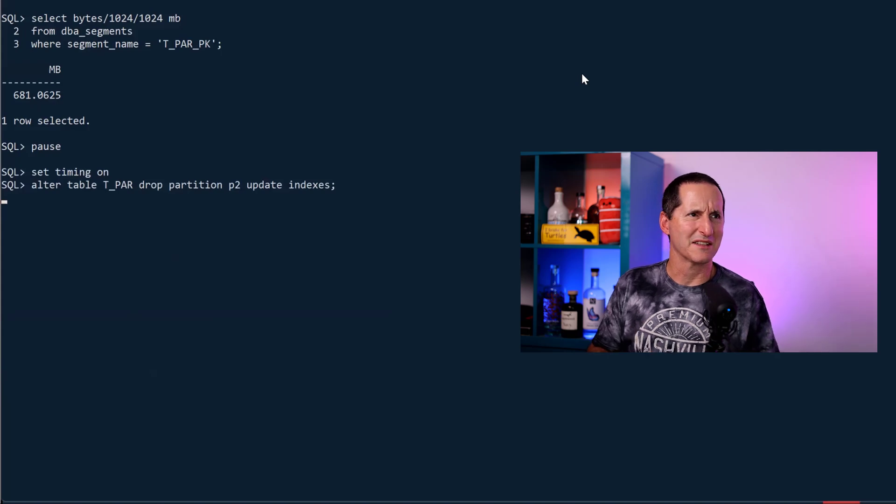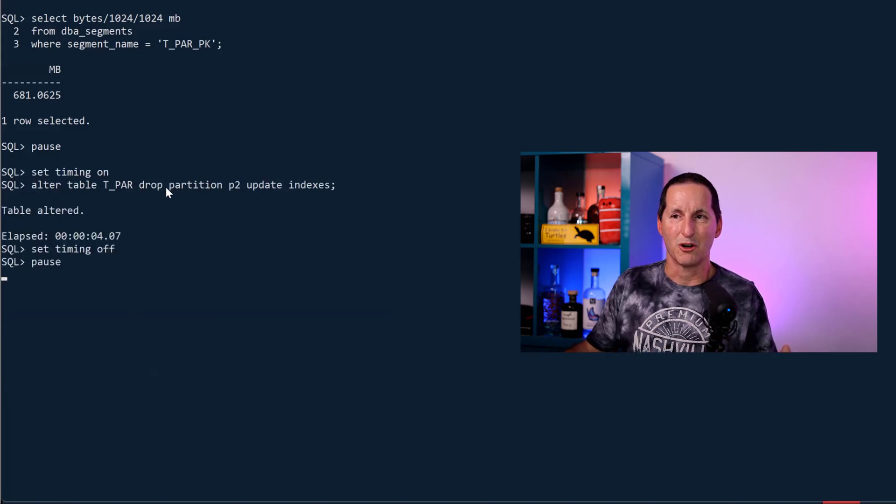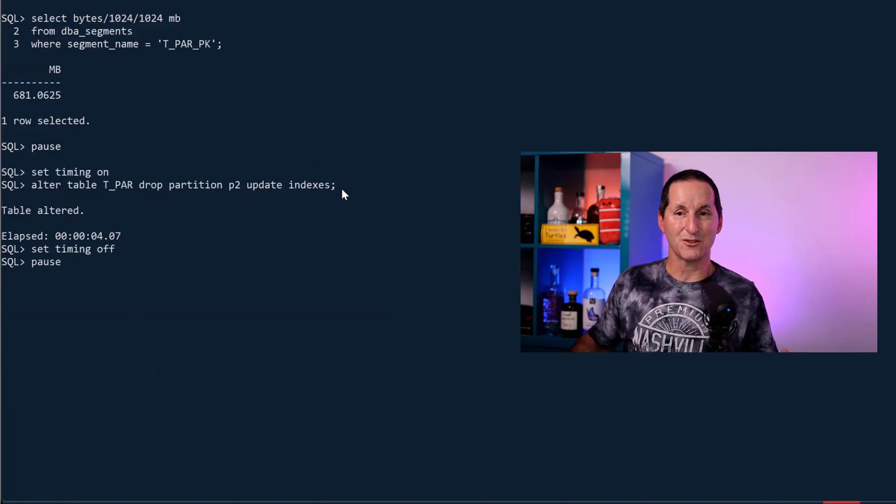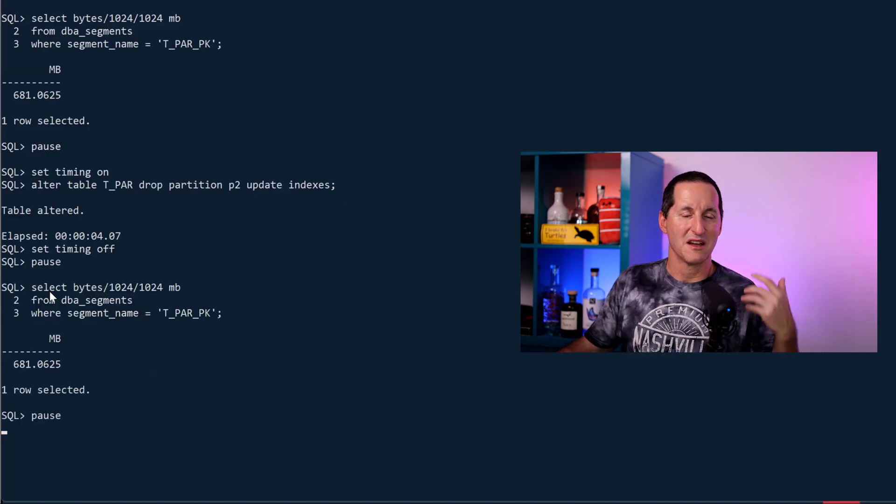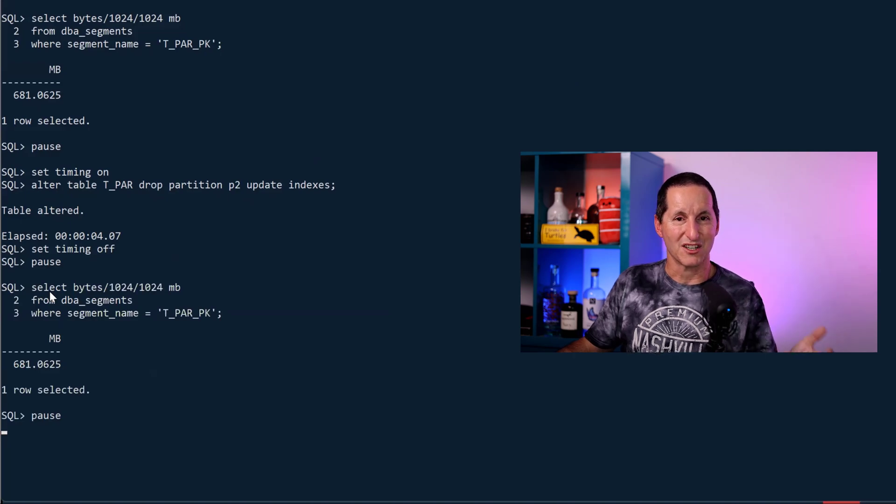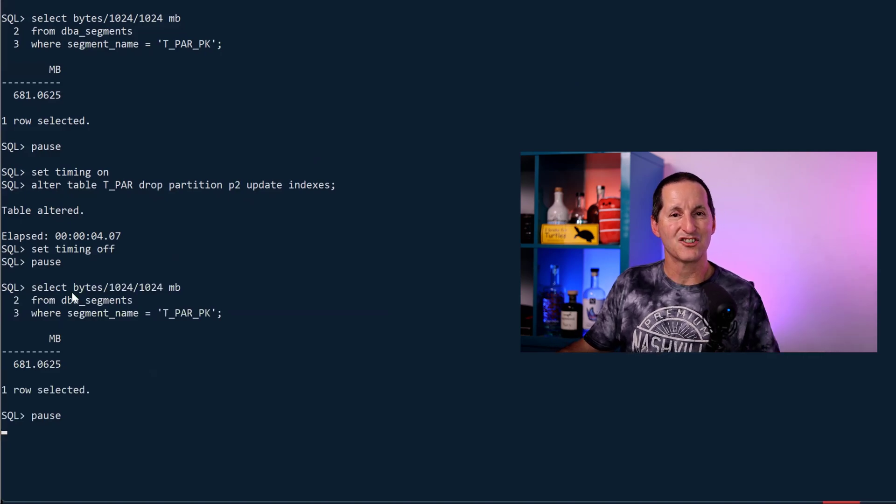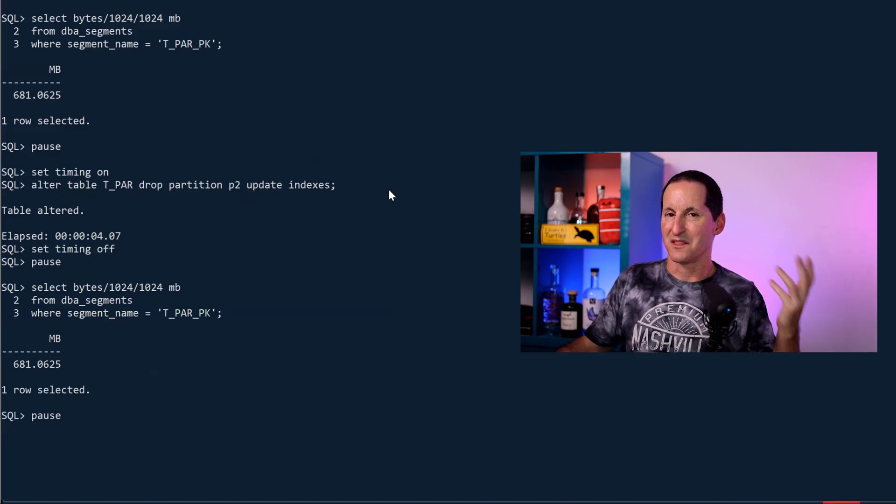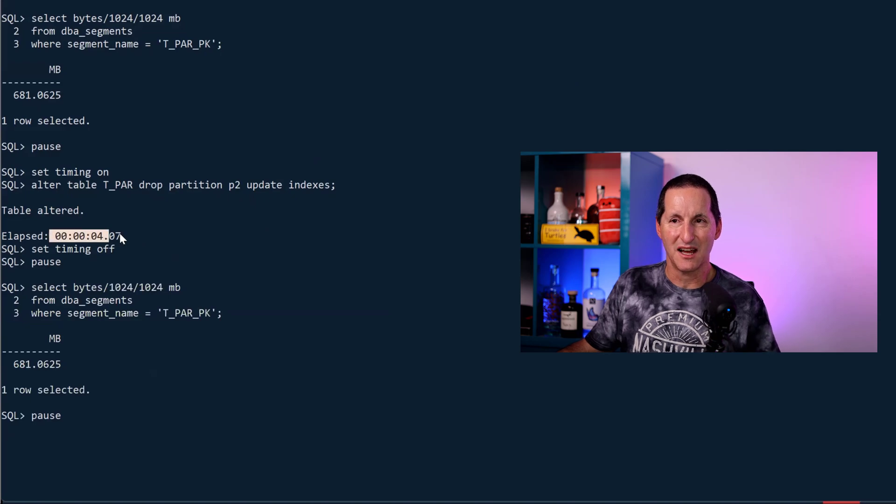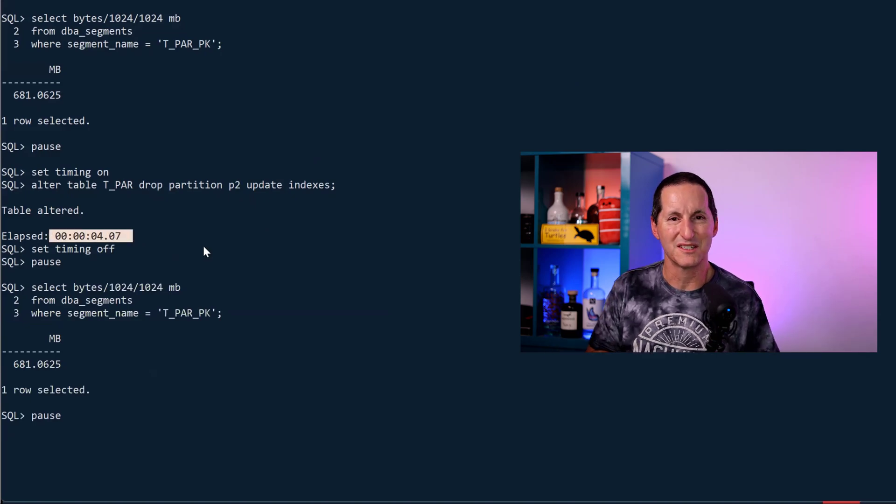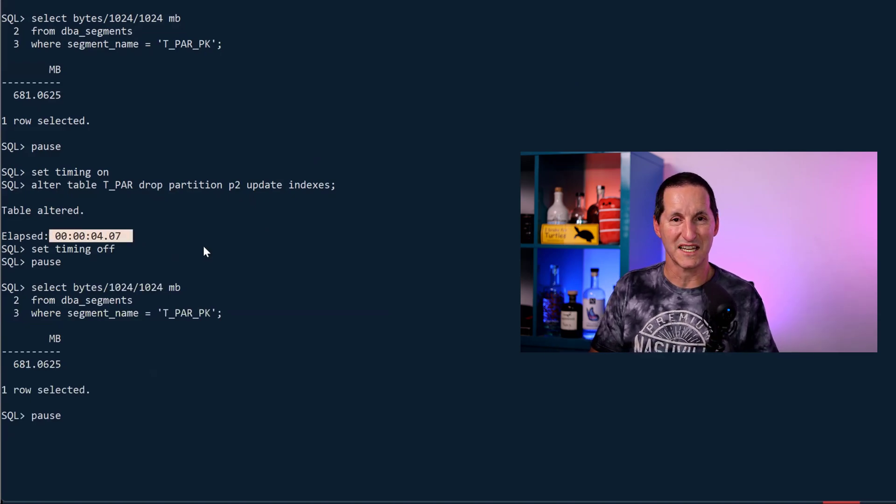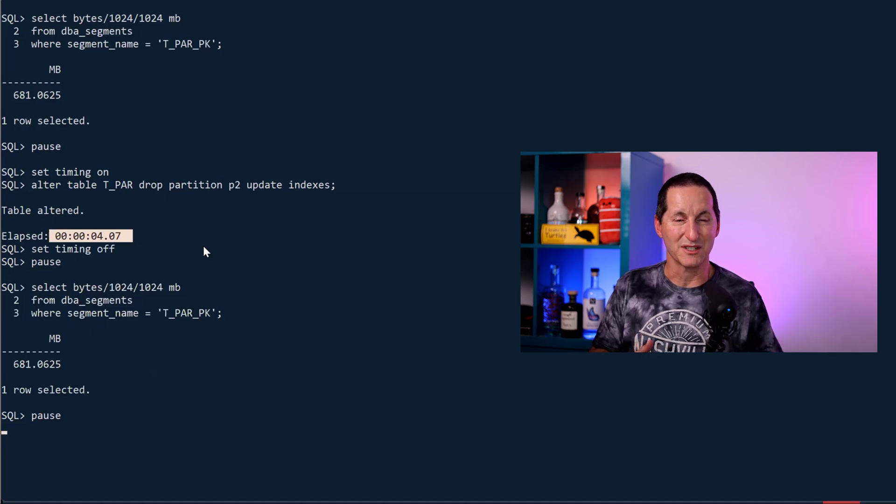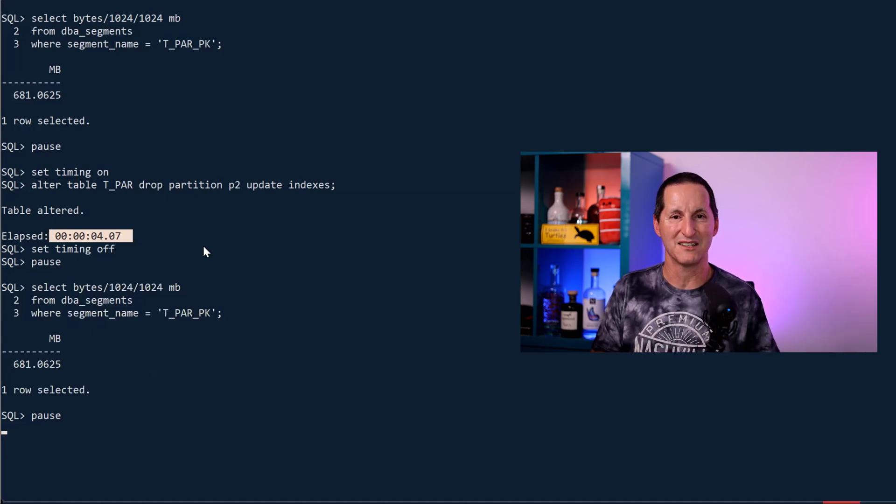So way back in, I think Oracle 9, we introduce this one. I can actually drop another partition. This time I want to update the indexes. Now this is good because what it does is actually says, yep, I've managed to drop that partition and I haven't had to change the index structure because I managed to update the data inside the index. The price of that is you can see by the time. Rather than 0.02 seconds, it took 4 seconds.